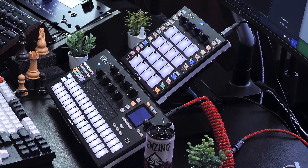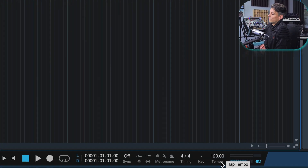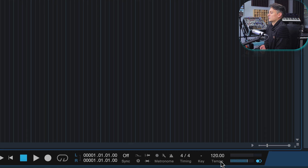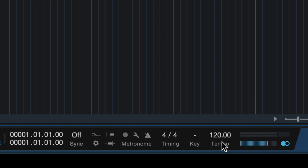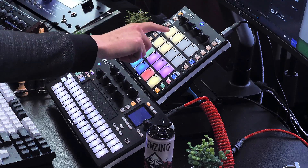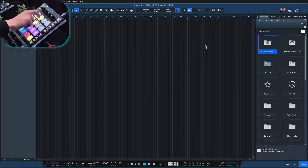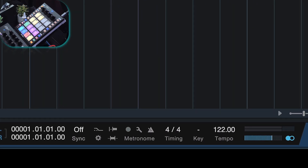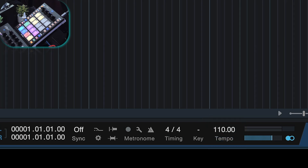My favorite way to set the project tempo is to go down where it says Tempo and hold your mouse on that text. You can see the info box appears, and now you can actually tap with your mouse in the tempo you want. For example, tapping gives me back 110 BPM because that's exactly the interval at which I was clicking the mouse. I can also do that with the Atom or any controller — just hit the pad labeled Tempo in the beat that you want. Let's stick with 110 for now.